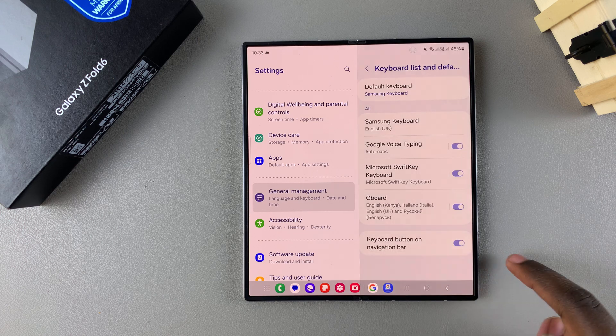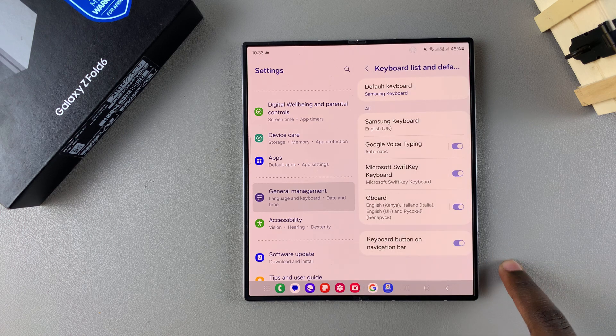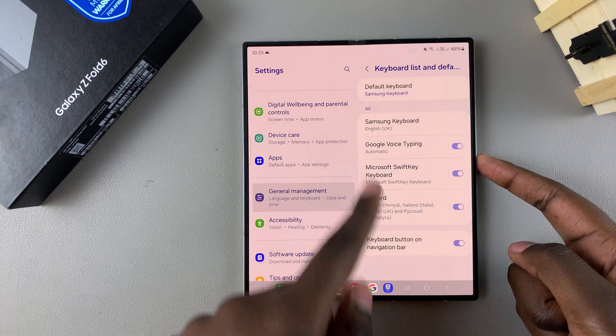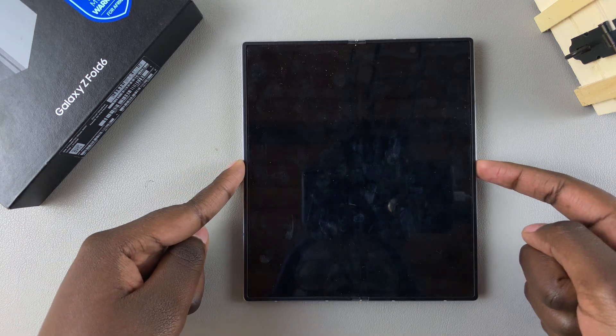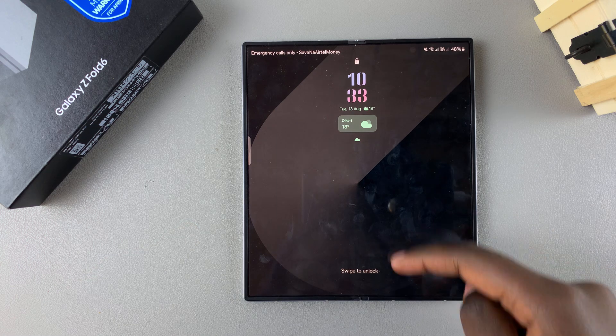So tap on OK. Now you'll need to switch off your phone like that, then switch it on again.